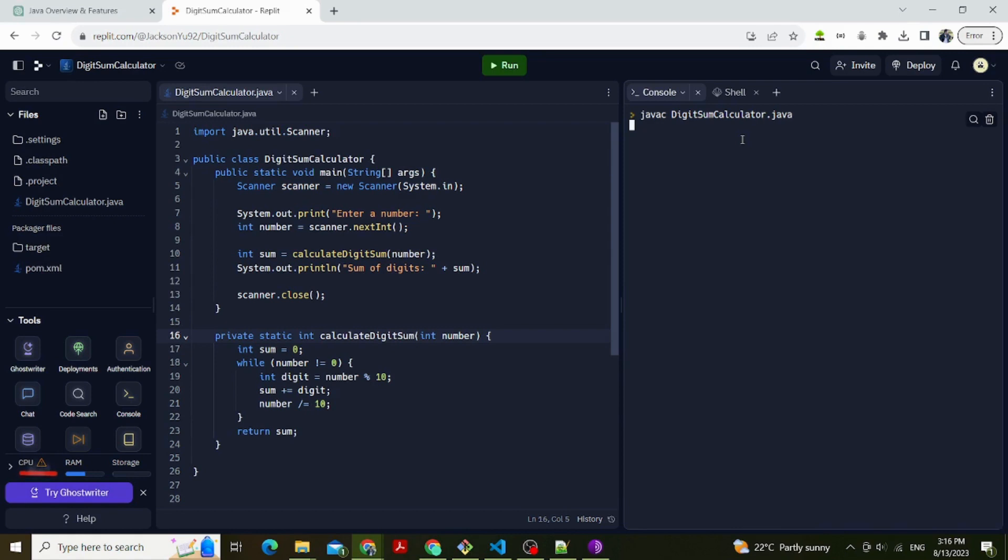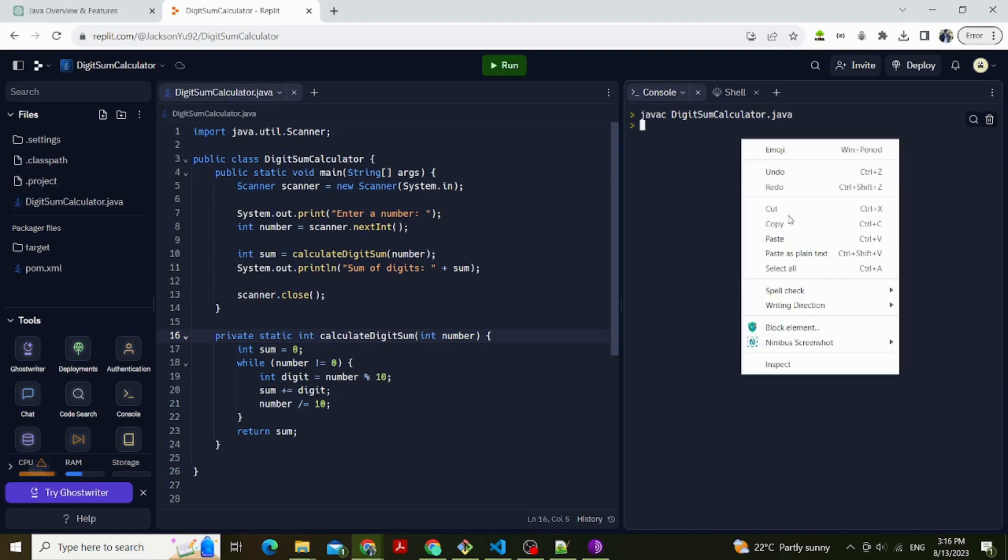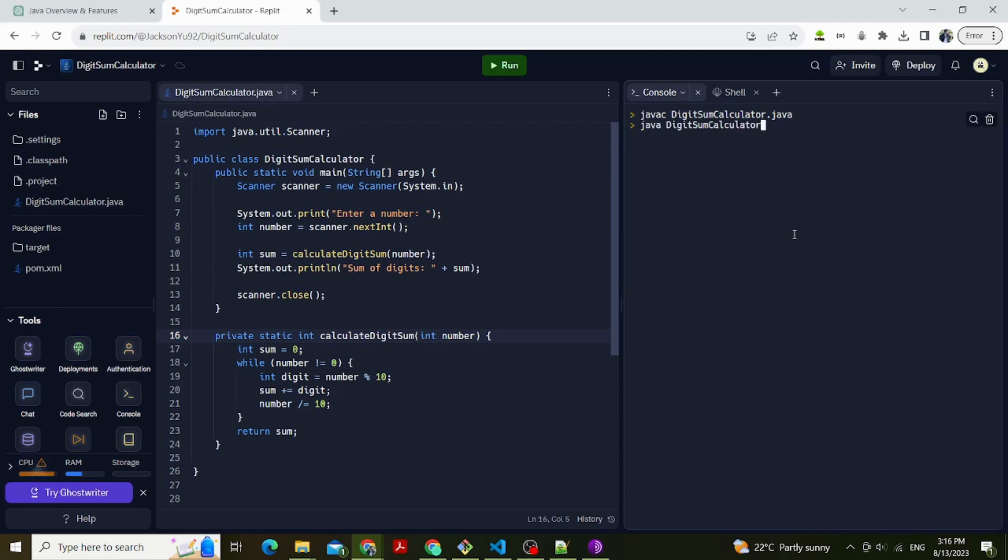When you run the program, you'll be prompted to enter a number. The program will then display the sum of the digits of the entered number. Now we can test it out. Let's enter 1, 2, 3, 4, 5. It returns the sum of digits is 15. Since 1 plus 2 plus 3 plus 4 plus 5 equals 15, that's correct.